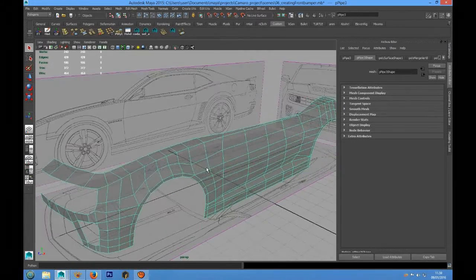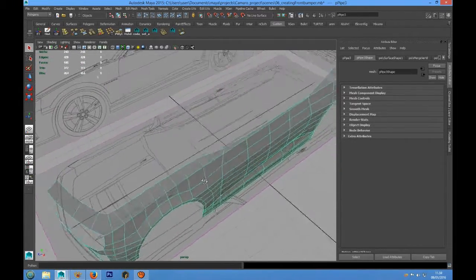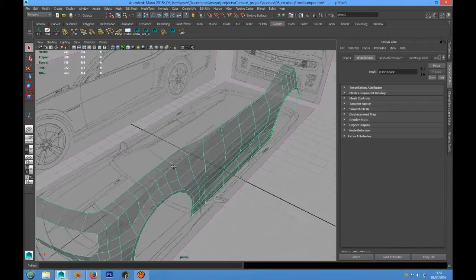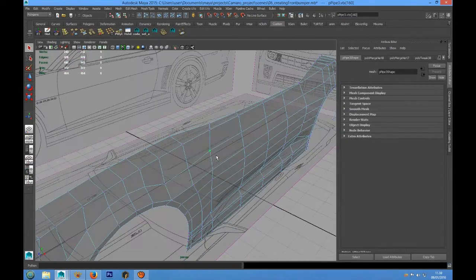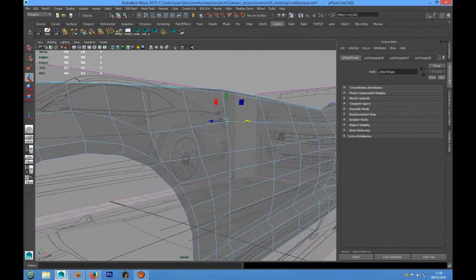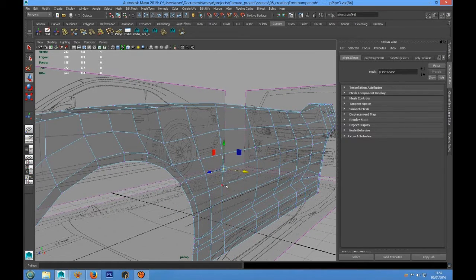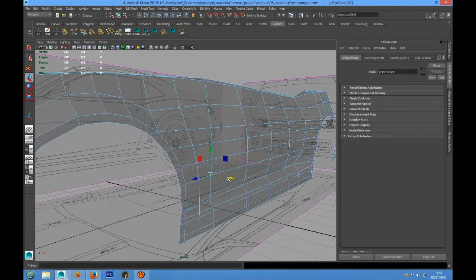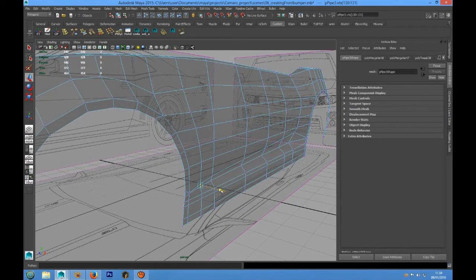Hi guys, welcome back. We were left with the bumper modeling, and today we are going to see how to model the hood. But before we do that, we always take a look at our shape to improve it.